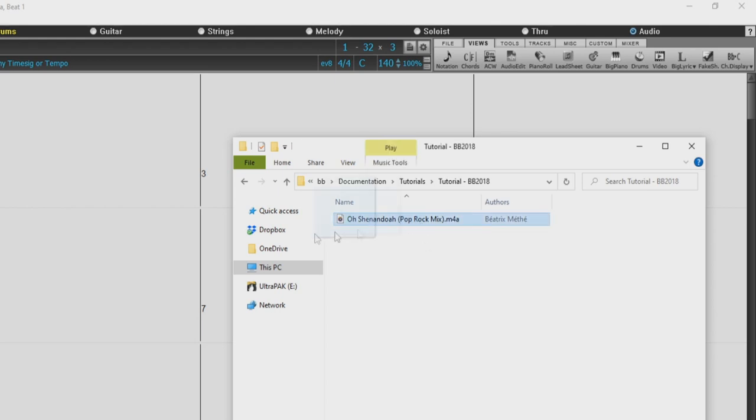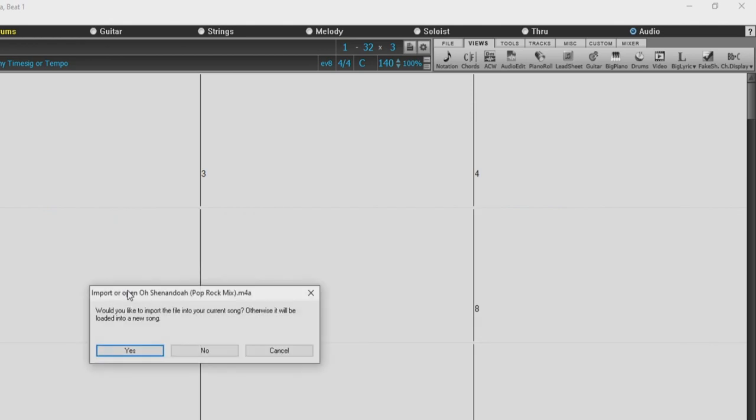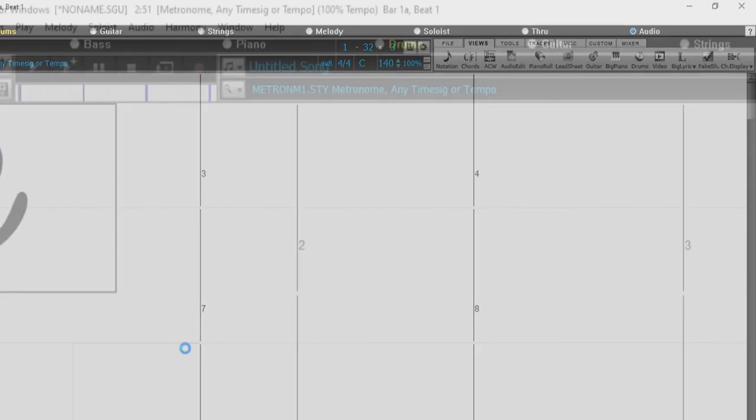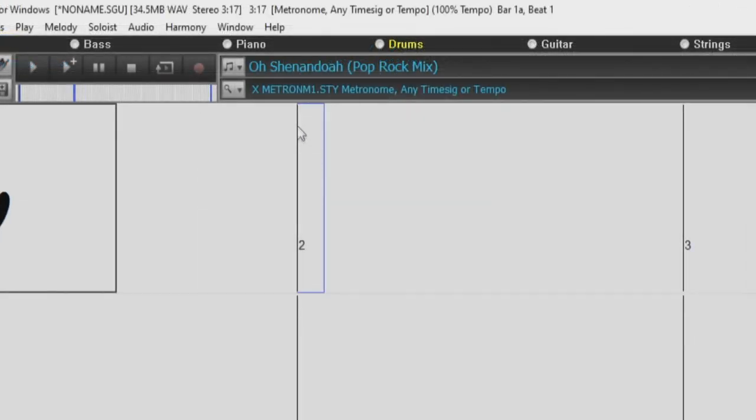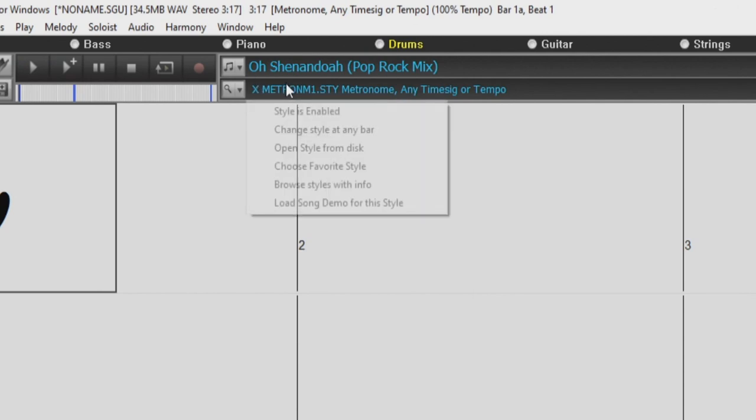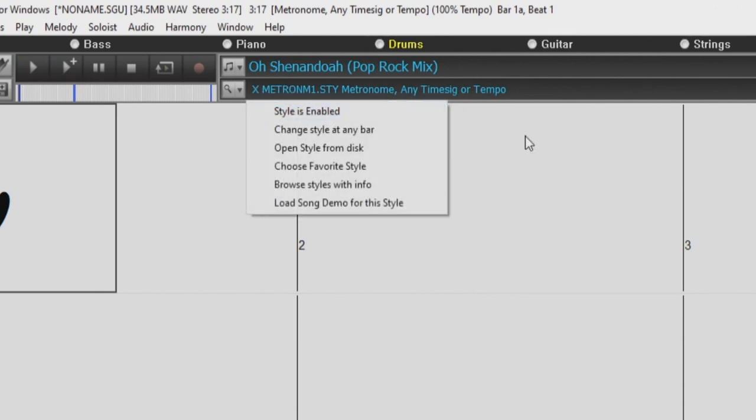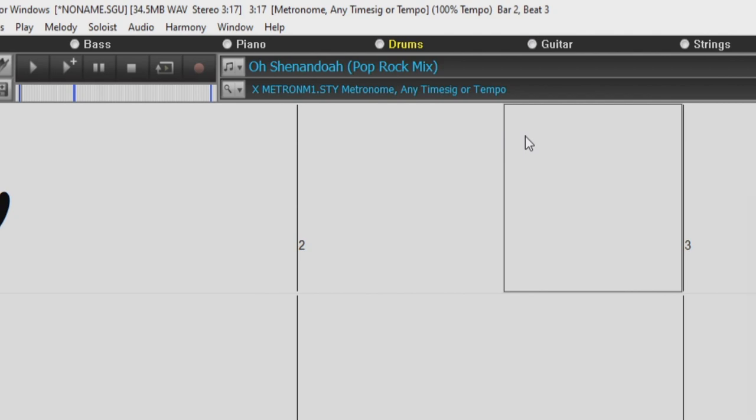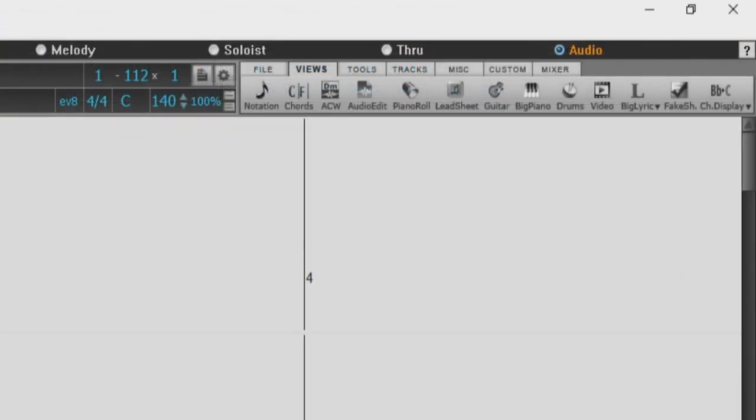So I'll just drag and drop the audio file directly into the chord sheet, and I'll select to start a new song with the audio file. Our style is currently disabled because right now we just want to hear the audio we imported, so we don't want it generating any tracks that would be playing out of sync and playing the wrong chords.